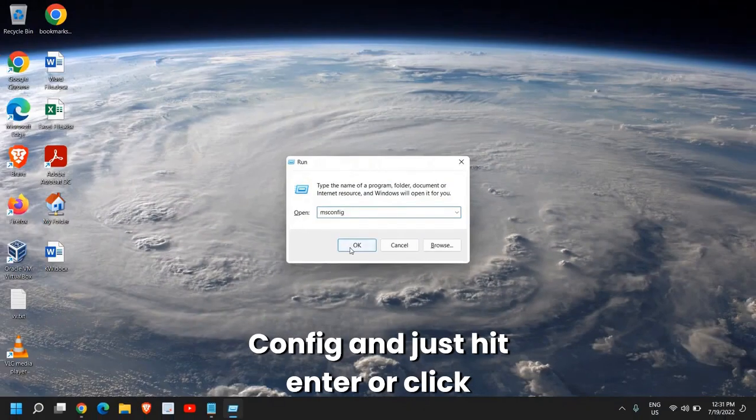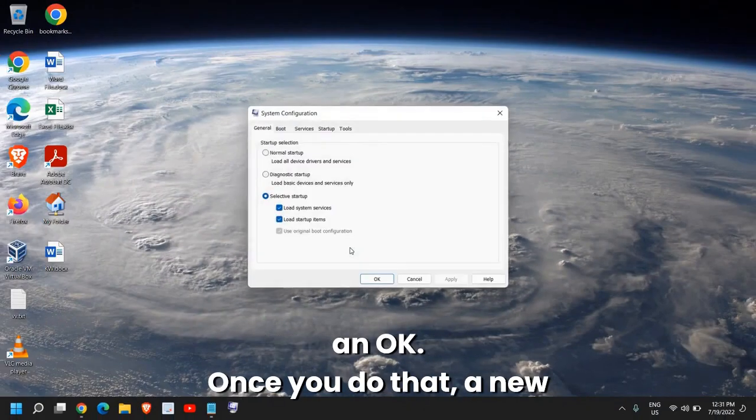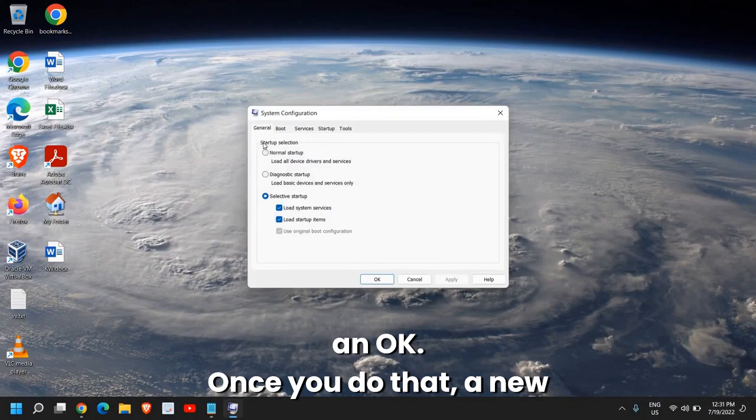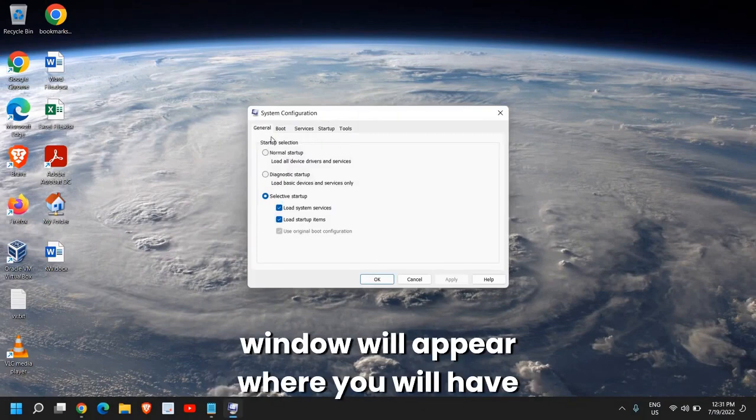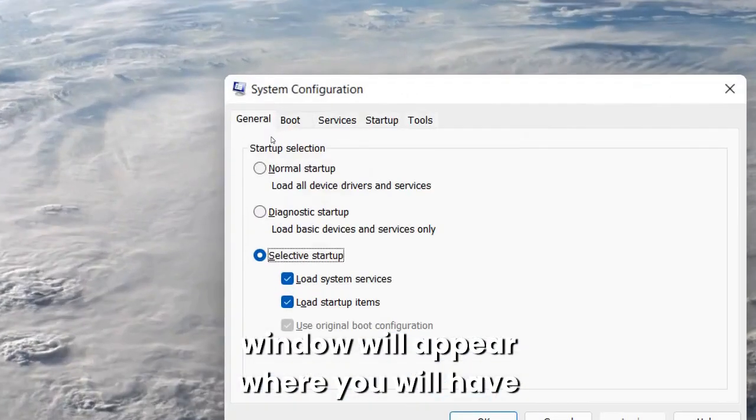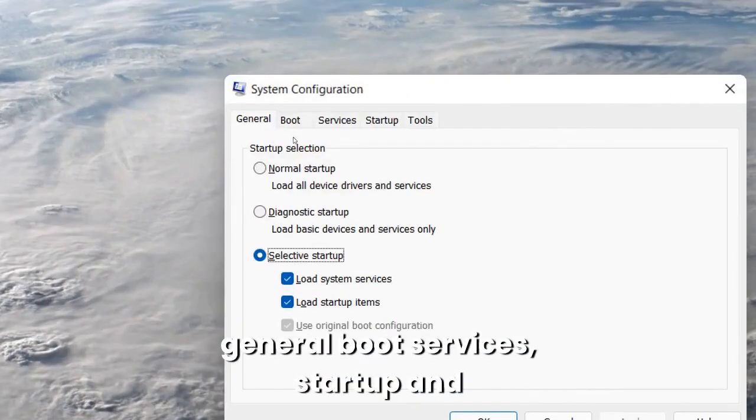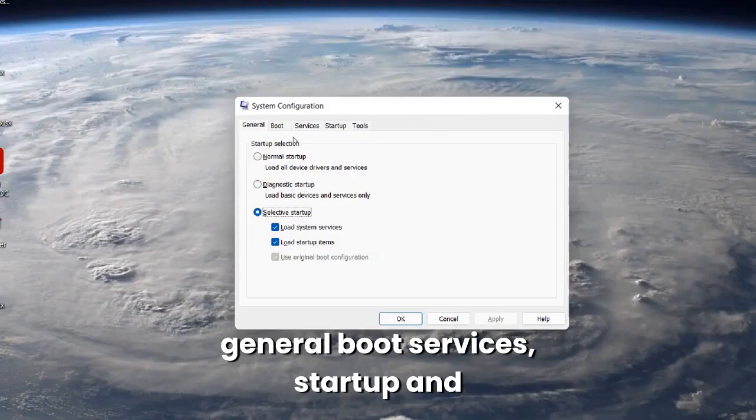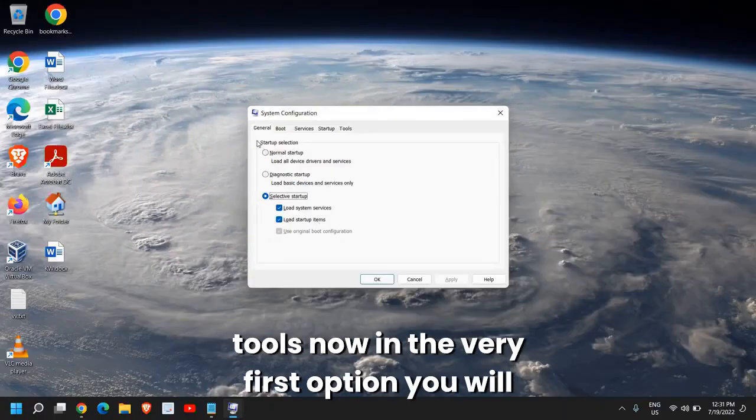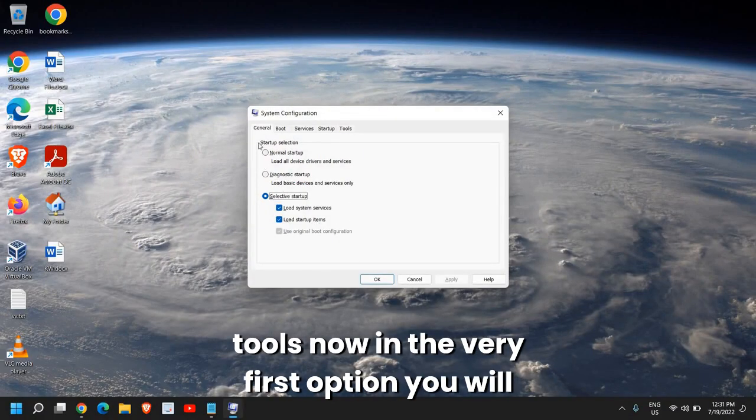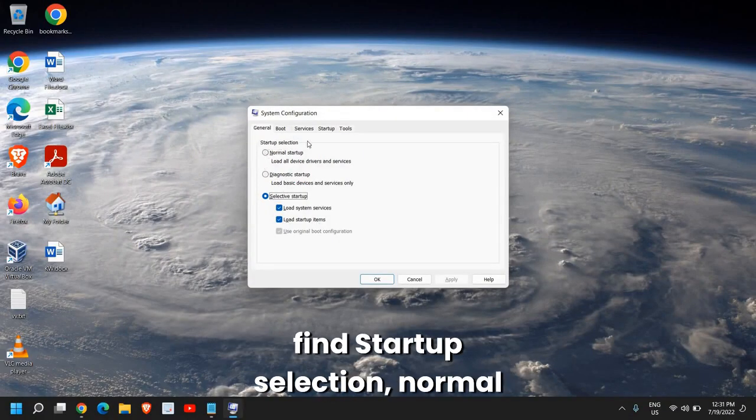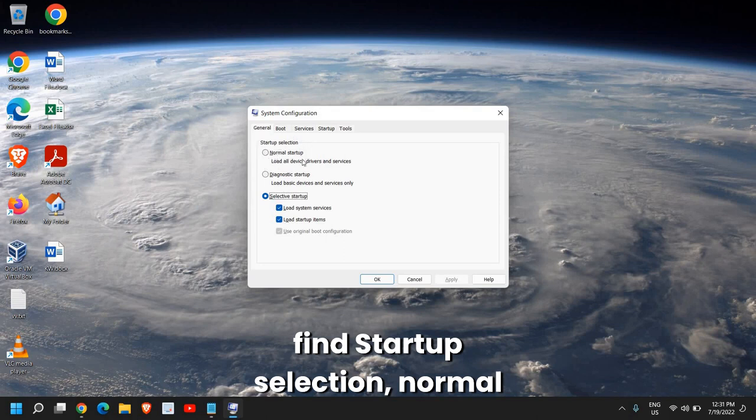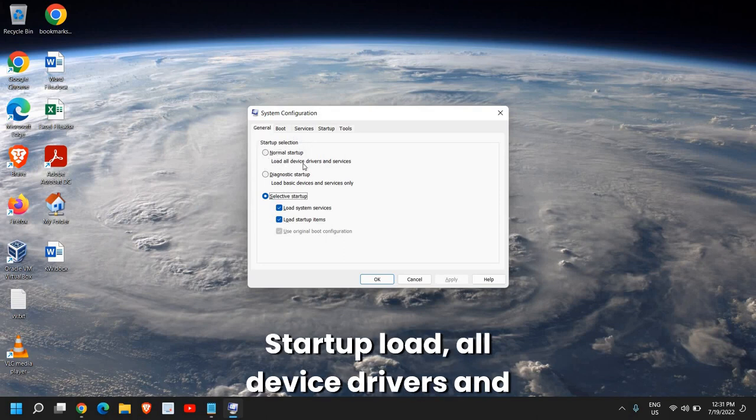Once you do that, a new window will appear where you will have General, Boot, Services, Startup, and Tools. Now in the very first option, you will find Startup Selection: Normal Startup - Load all device drivers and services.